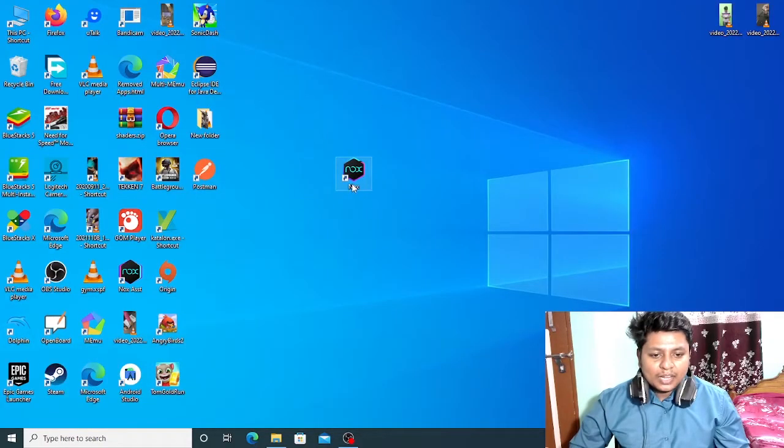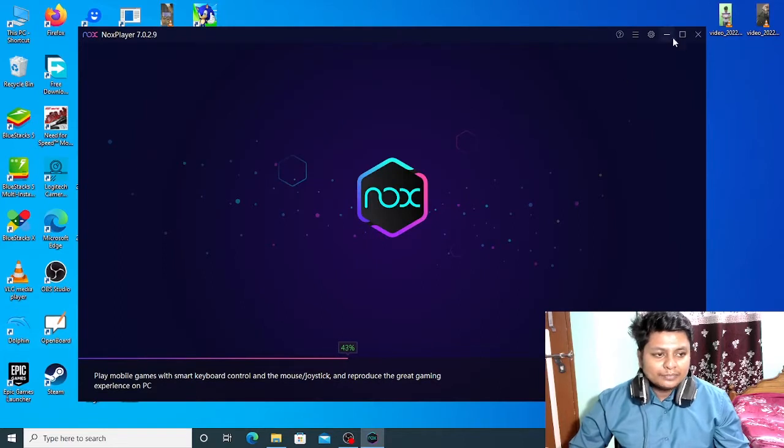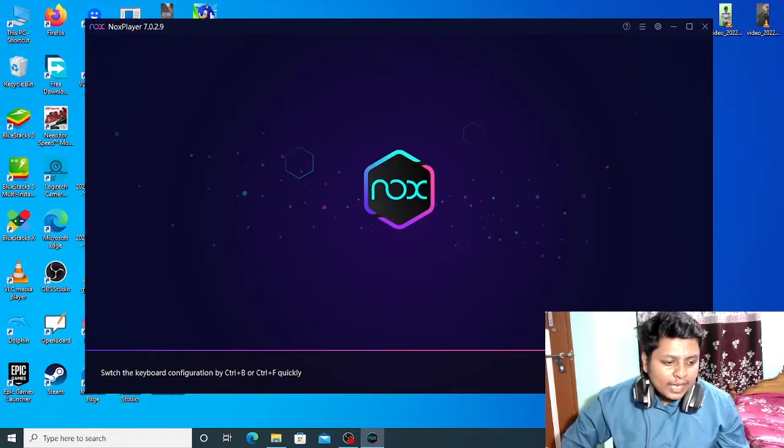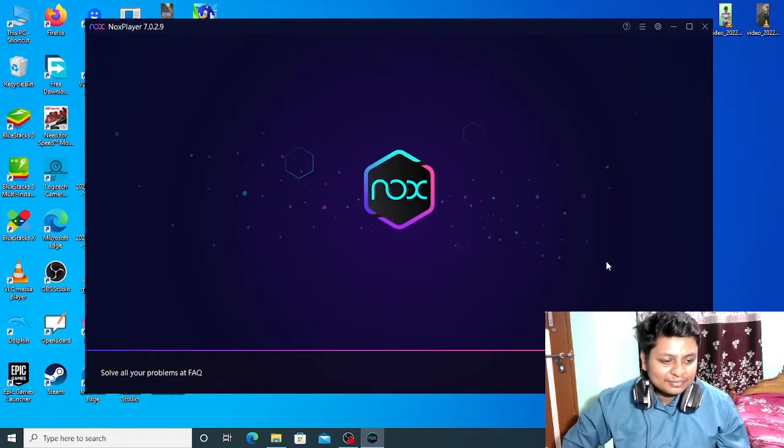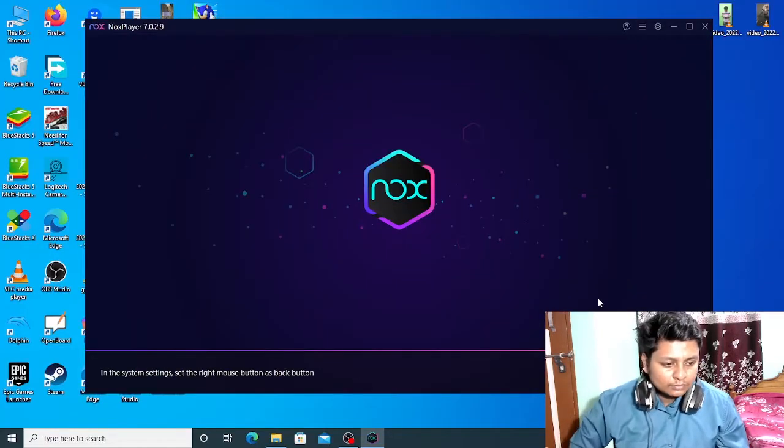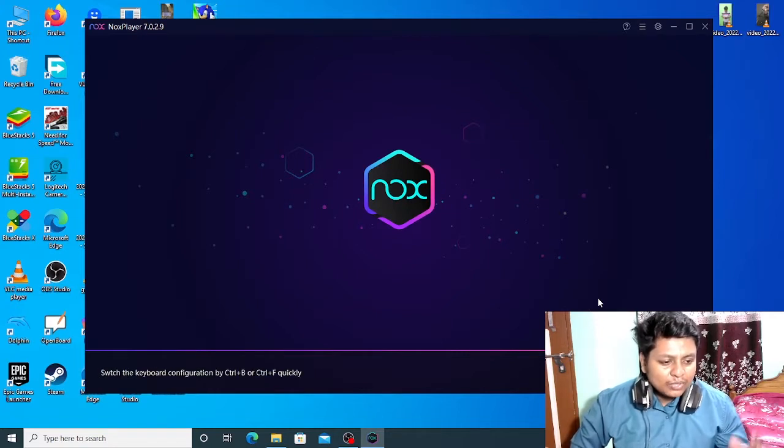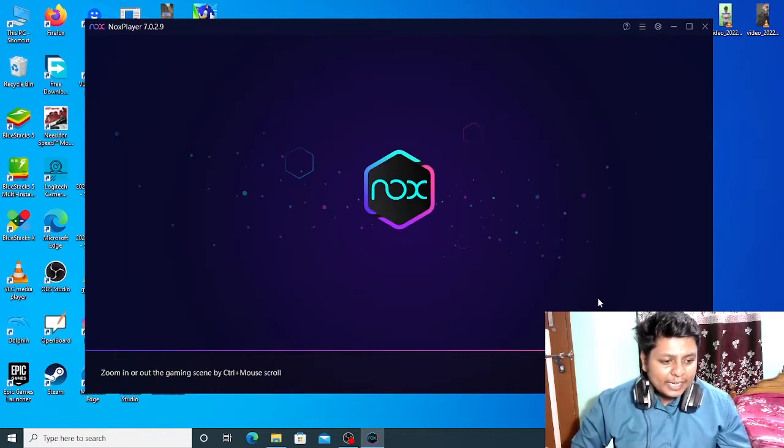As you can see, now you are on my desktop screen. I am going to launch Nox Player. As you can see, now the Nox Player is stopped at 99%.